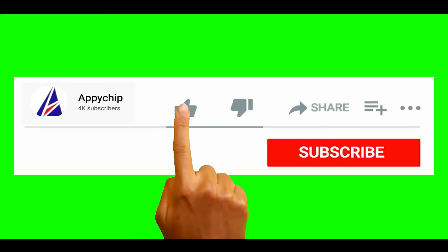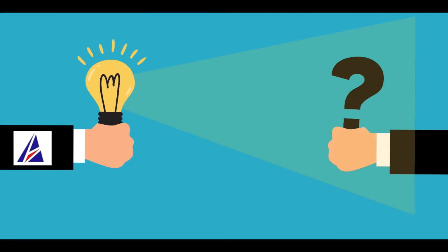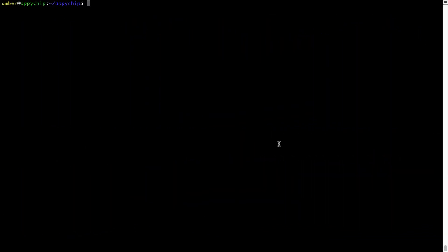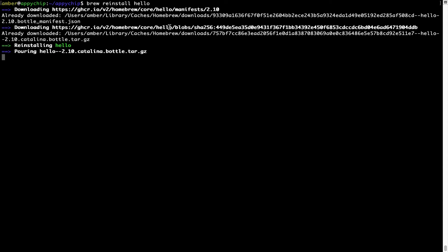If this video was useful, don't forget to hit the like button. And if you faced any problems during the installation, please leave a comment below and somebody from the Appichip team will reply back to you. If in future any app installed using Brew stops working, you can simply reinstall it using the command "brew reinstall" followed by the name of the program. For example, I'll try to reinstall a program called Hello — as you can see, it is downloading the program and now Hello is successfully installed.